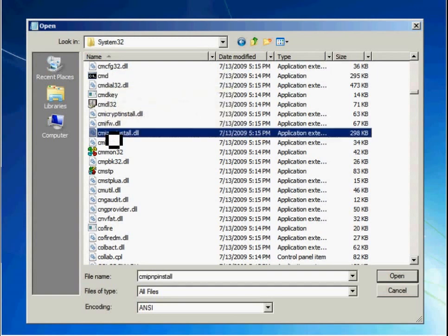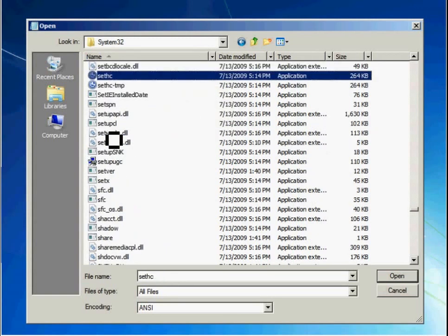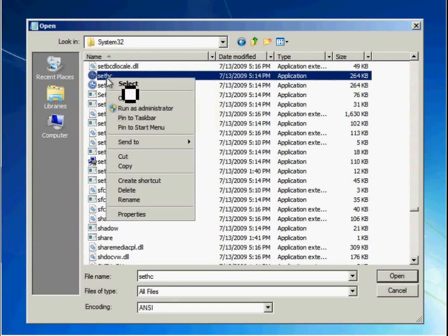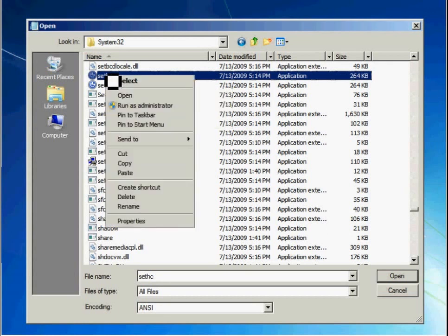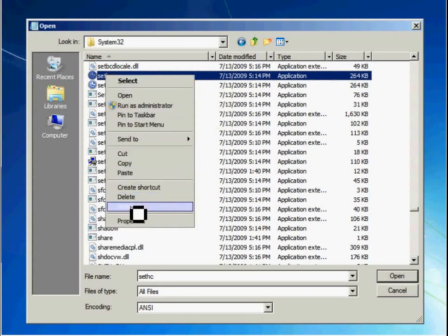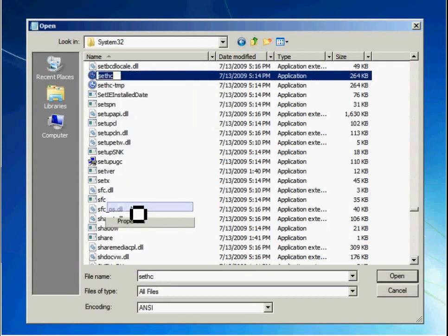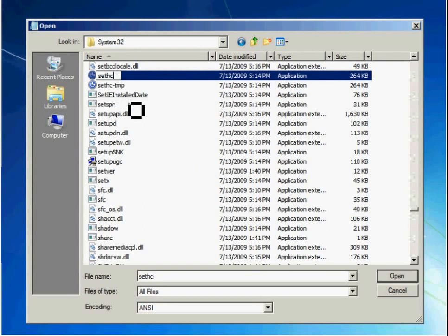Find cmd.exe. First, get ahead of myself. Sethc. Rename.